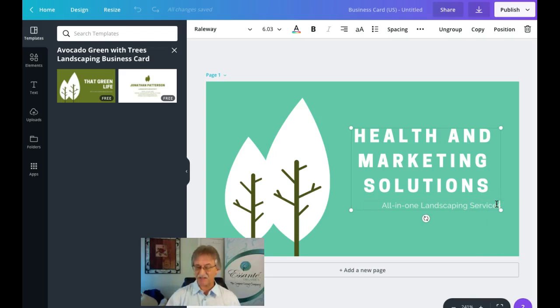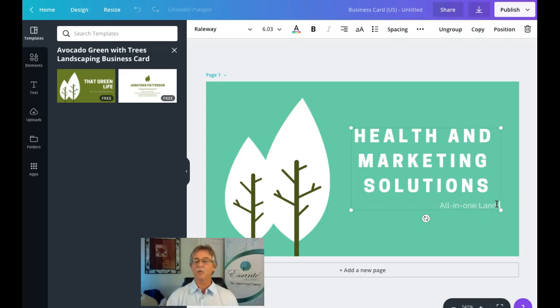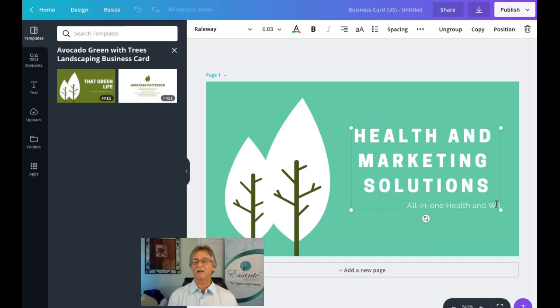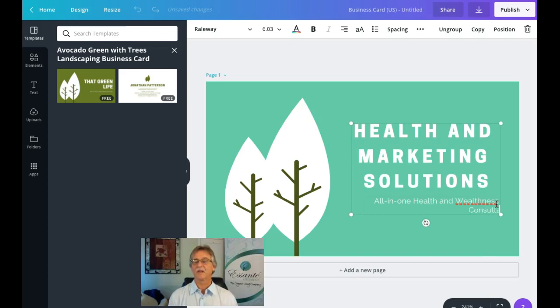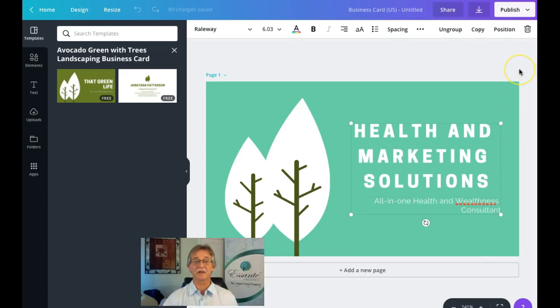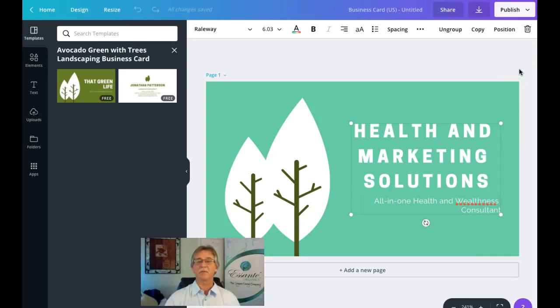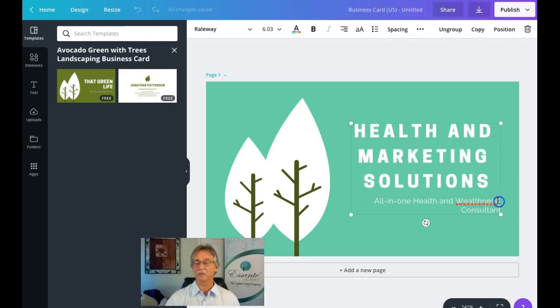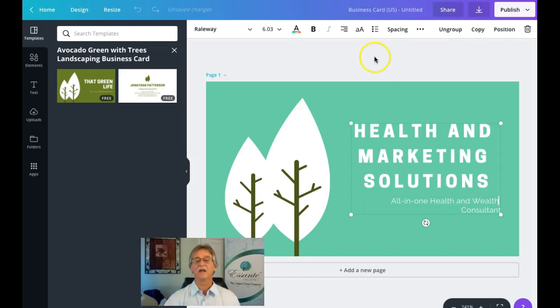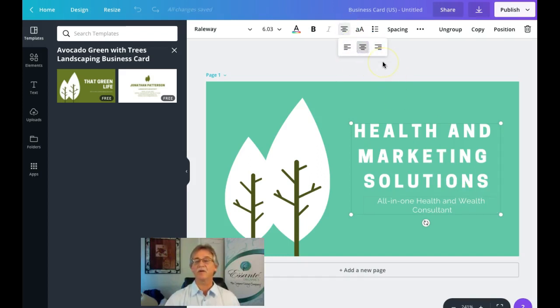I am NOT a landscaping service, so we are going to change that. What we're going to put in there is 'an all-in-one health and wellness consultant.' There's a number of things that I do in the health and wellness industry—some of its benefits, some of its products—but there's a number of things that my wife and I do. I feel like this captures a little bit more of what I want. If I had a tagline, which I do, I could put the tagline in here instead, but for our purpose right now we're going to center justify that as well.